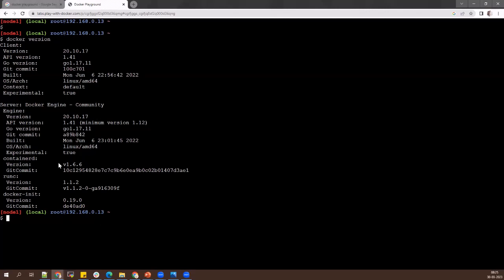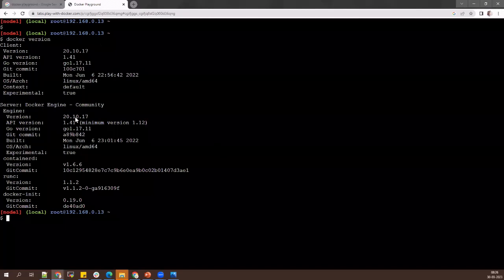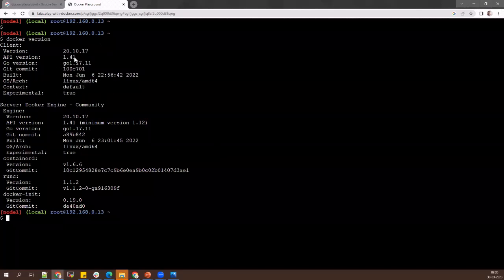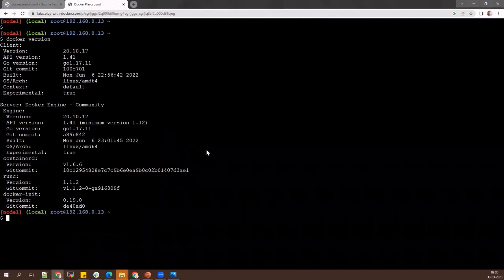Will every container have a separate IP and hostname? Yes — it's as good as a different VM, almost like a VM. The git commit number is shown because Docker is open source — it's available on GitHub and you can see the commit ID. You can get that Docker and change anything — it's open source. The operating system shown is Alpine Linux.